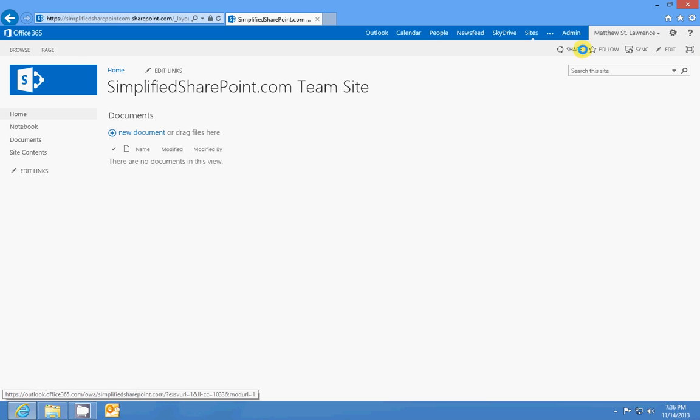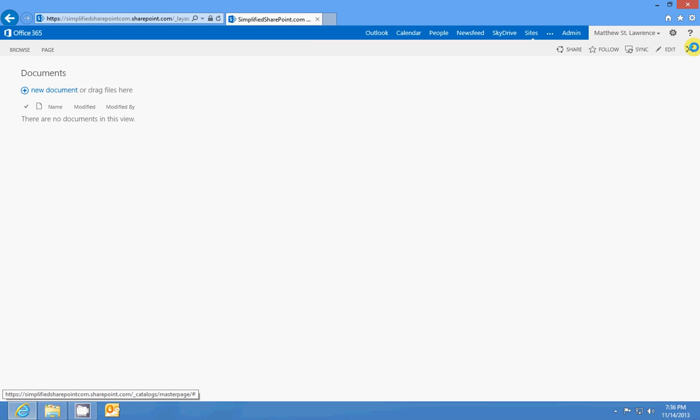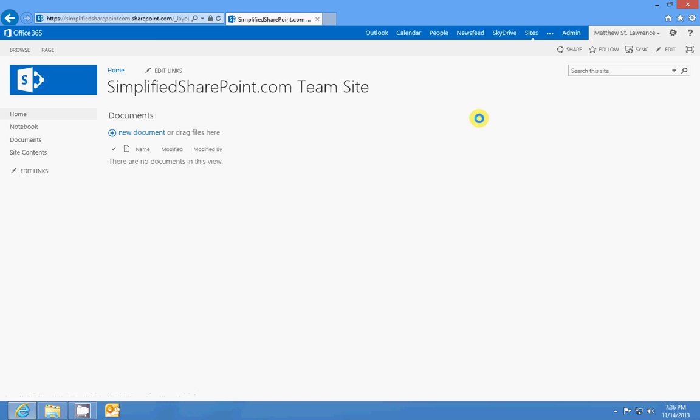And then you have your Focus on Content button. So if I don't want to pay attention to all this other crap that we've been looking at, I'll click that and I just see my document library. So it's just a quick way to get down to business.